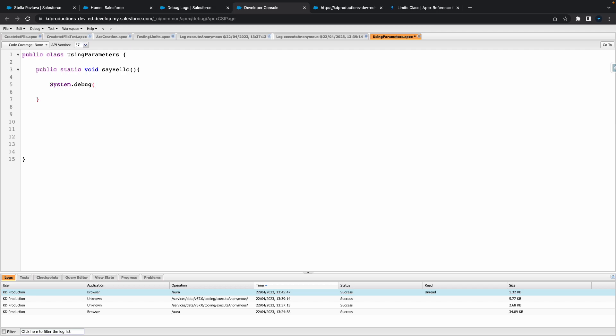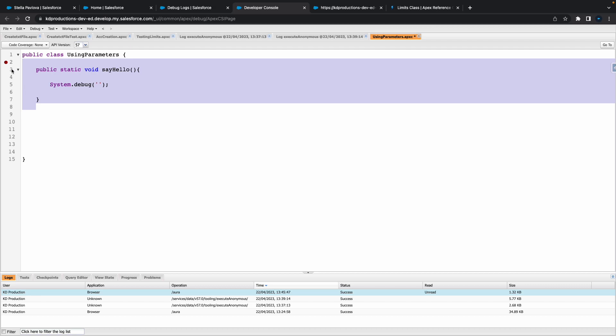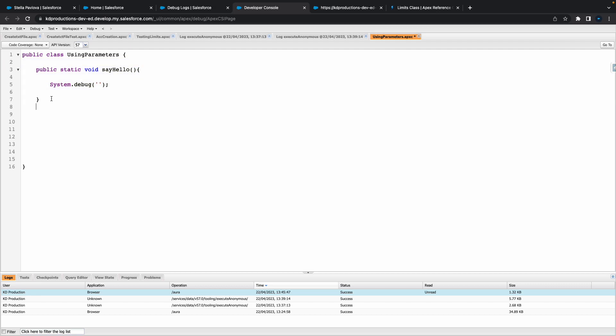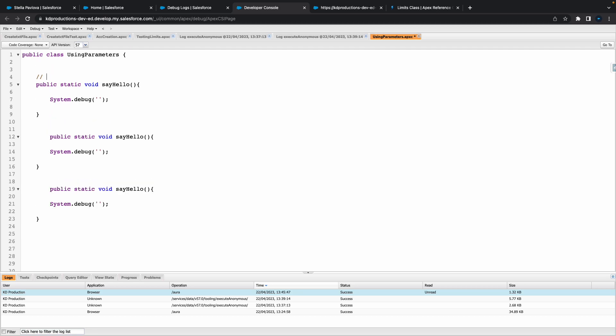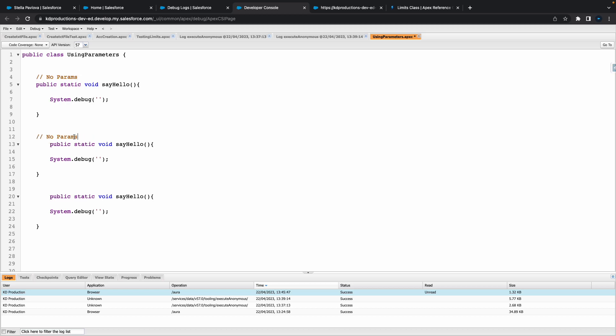I don't know why but every time I try and make a recording I can't type for some reason. All right so we've got our first method there. I'm just going to basically copy and paste this two more times.